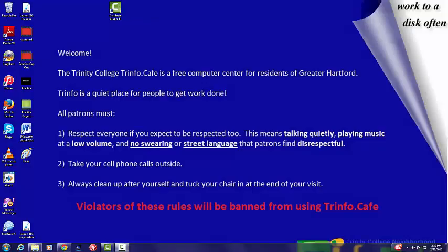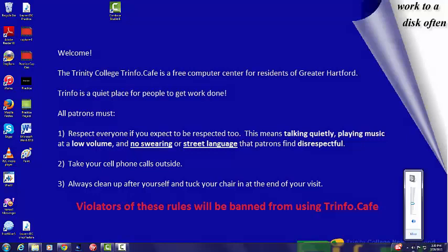Volume. Are your headphones too loud? Don't worry! You can regulate the volume by clicking on the speaker button on the right side of the taskbar, next to the time display. A rectangular window will pop up.